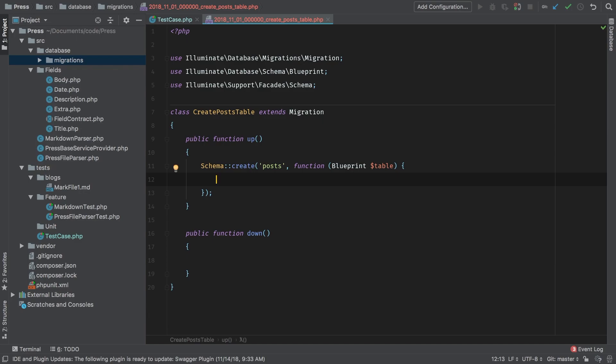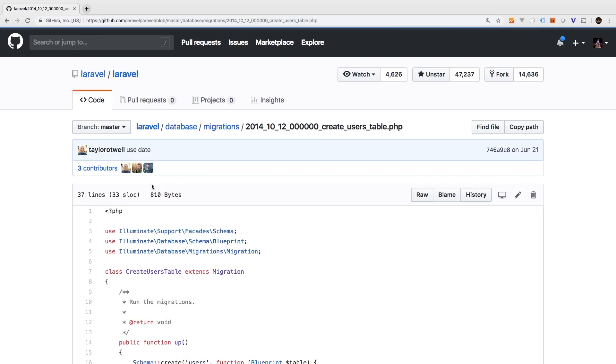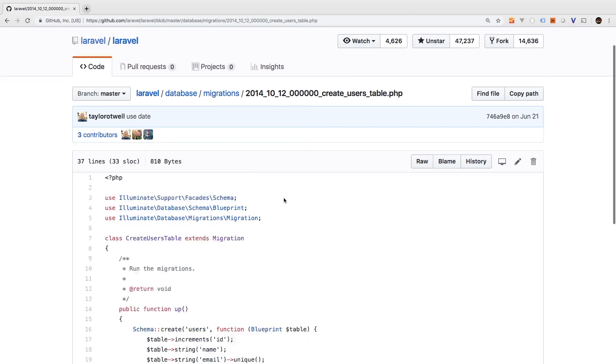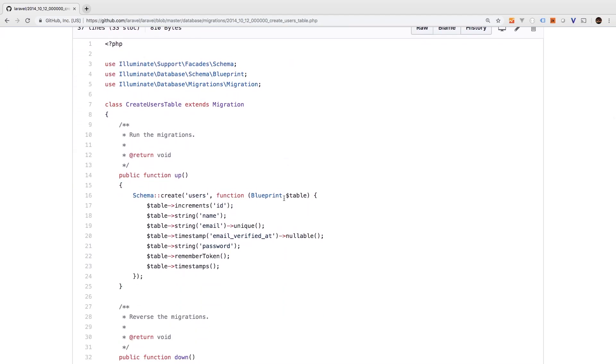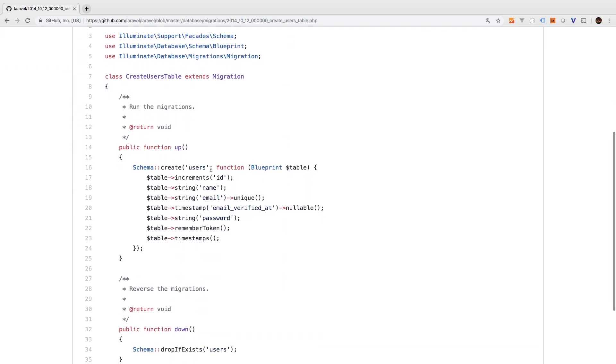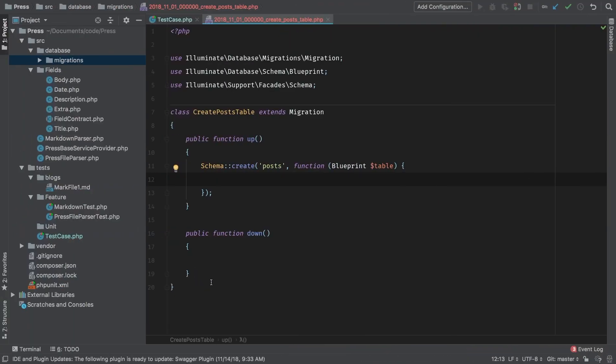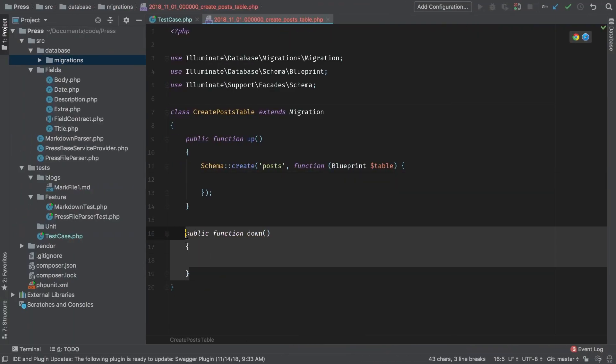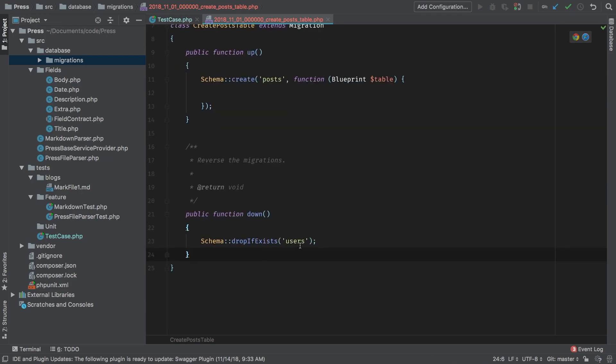Now one tip here is you don't have to remember all of this, you can use any of these default migrations to help you create the ones for your package. So you can copy any of these parts and bring them back into your package. In our case, I'm actually going to copy the down method. That way, I don't have to write that. So let's substitute our down method. And our table name is posts.